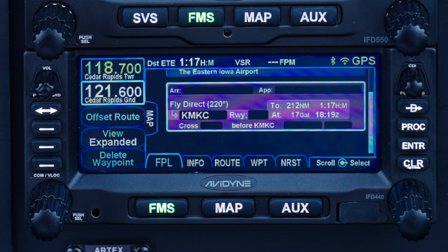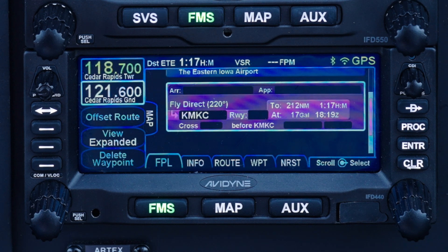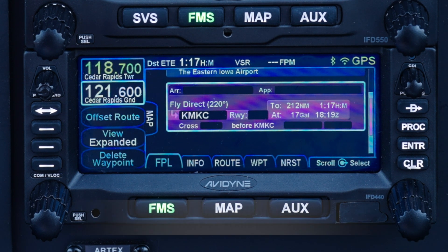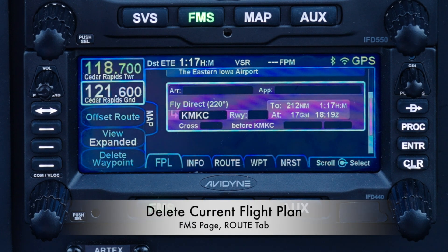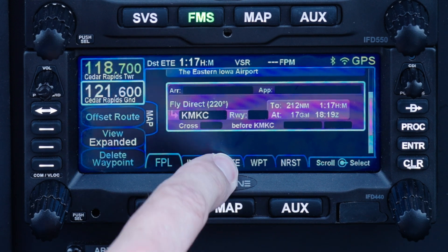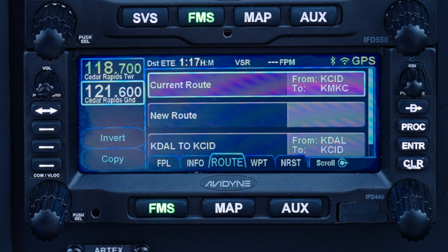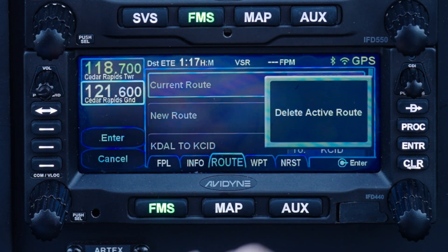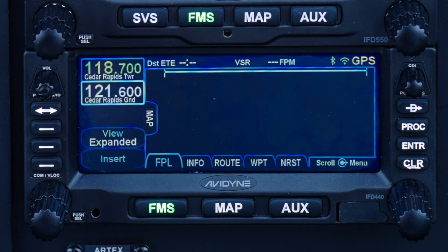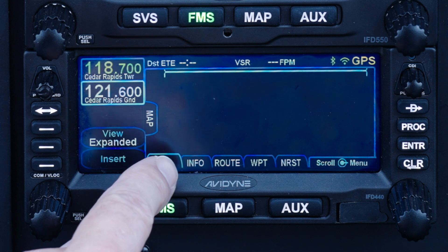Now let's try a more complex example using airways. For brevity, I'm only showing you the touchscreen method, but you can use knobs and buttons just as well if you prefer. To delete the current flight plan and start a new one from scratch, go to the FMS page, route tab, and make sure the top row labeled 'current route' is highlighted. Hit the clear key on the right to delete the current flight plan and confirm by pressing the enter key or tapping the 'delete active route' soft button on the screen.